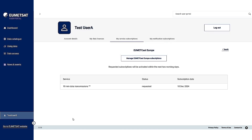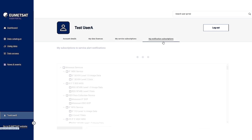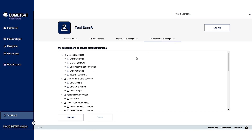Your requested subscriptions will be activated for you within the next two working days. Now let's go to the tab my notification subscriptions. Here you can subscribe to receive service alert notifications by email, which allows you to be informed when unforeseen events or outages occur that are related to your services of interest.